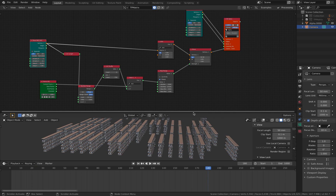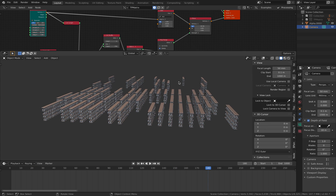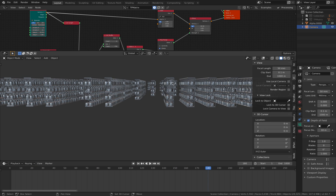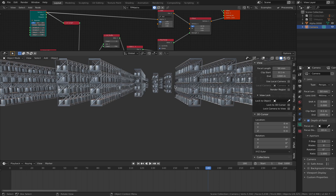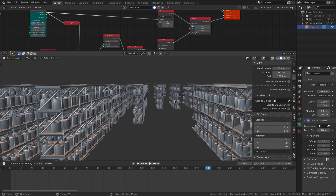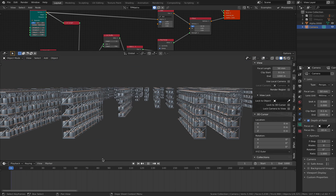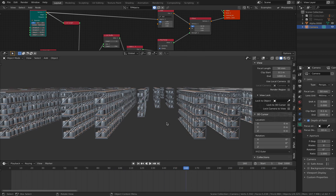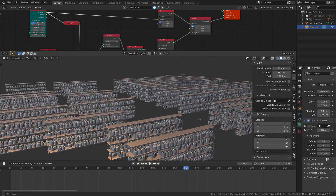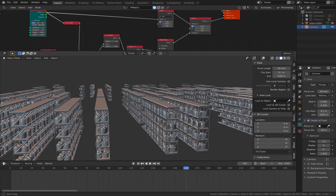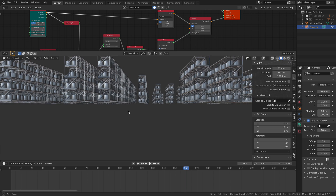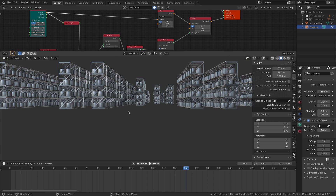That's basically how we create this Matrix scene with lots of toilet papers. You have unlimited toilet papers, so you don't need to worry or panic. There you go — hopefully you find this interesting. Let me know what you think, and I'll see you next time. Thank you, bye.